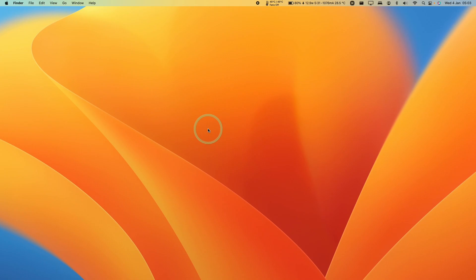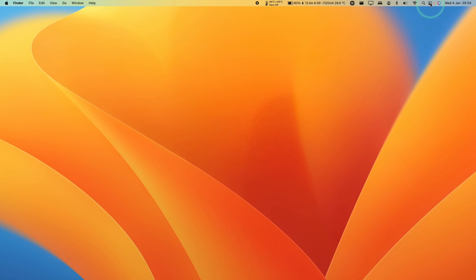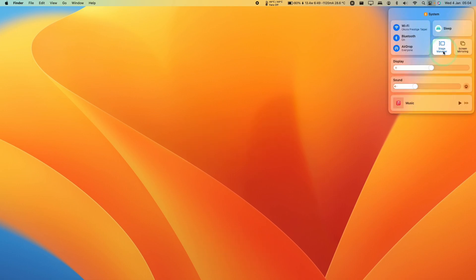However, on macOS, the options are pretty limited. You can press Command-Tab and then you can switch between different windows. However, we don't see the thumbnail preview. Also, with macOS Ventura, we have the option to use something like Stage Manager. And once that's activated,